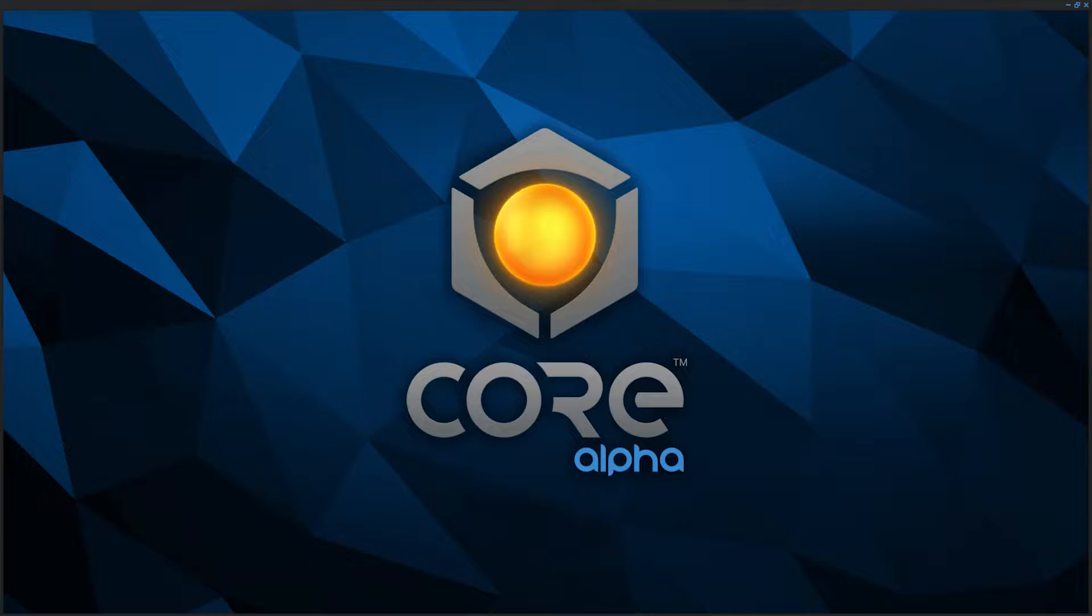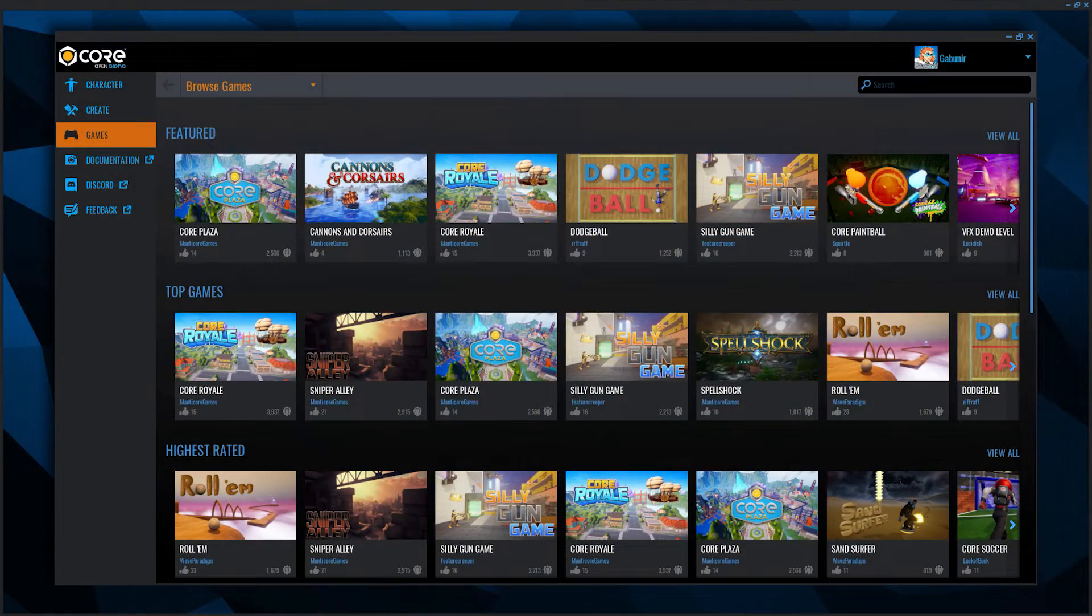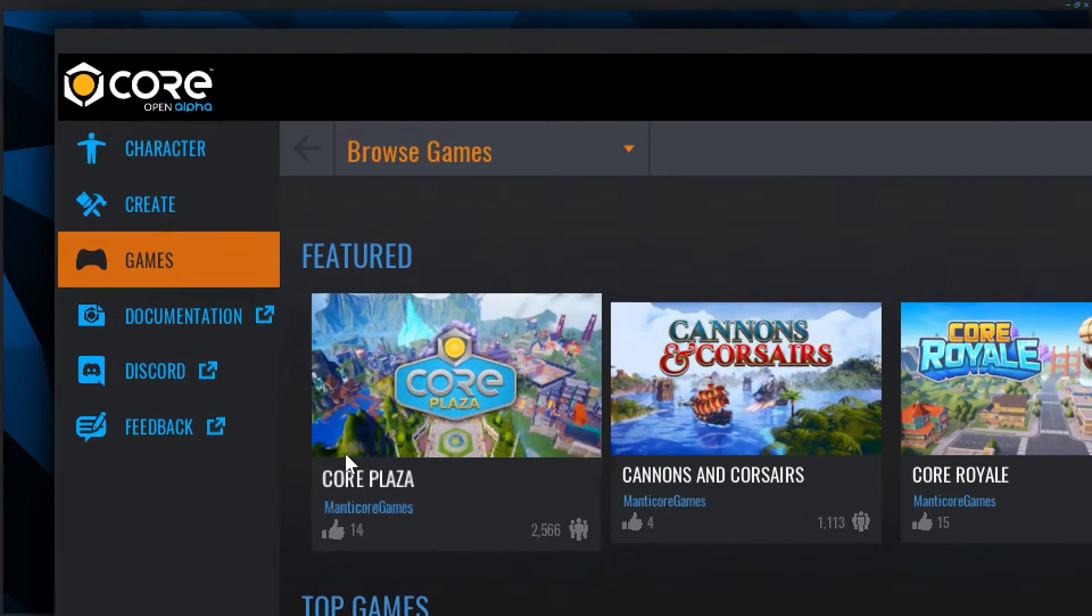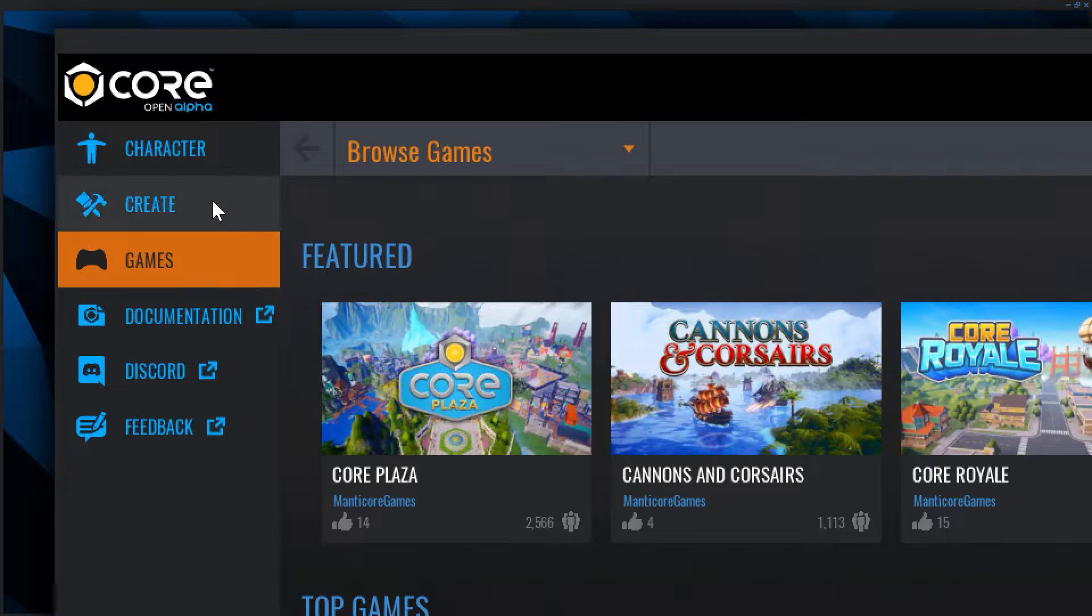Alright, let's publish your game. To begin, open your project in the Core editor.